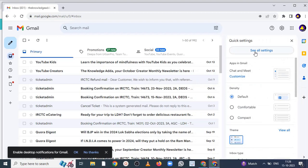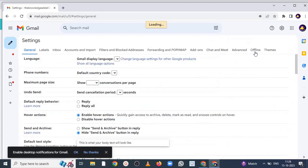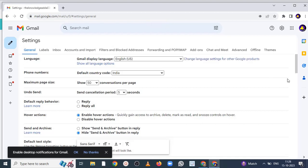When you click on see all the settings, so basically this will display all the settings which Gmail have. So just you have to scroll down.